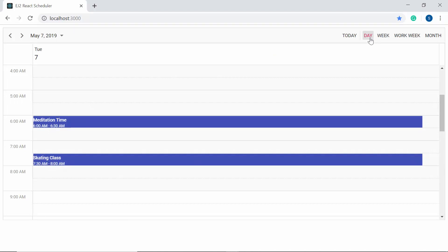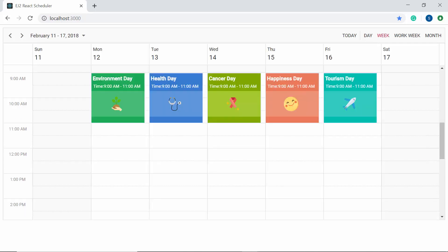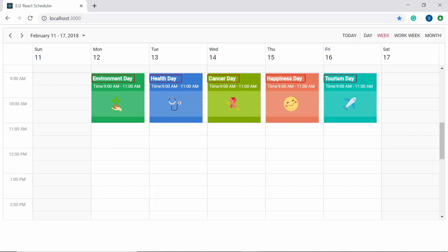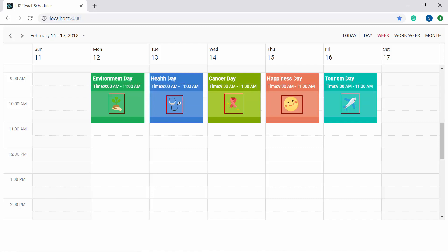OK, so far I have shown you the simple customization that can be done on the appointments UI of scheduler, but you can also apply more complex designs on appointments like adding images, links, or anything to it like this. Here I have displayed the event fields like subject, start time, end time, as well as images. Now let me proceed to show you the code example to add these event fields and images.